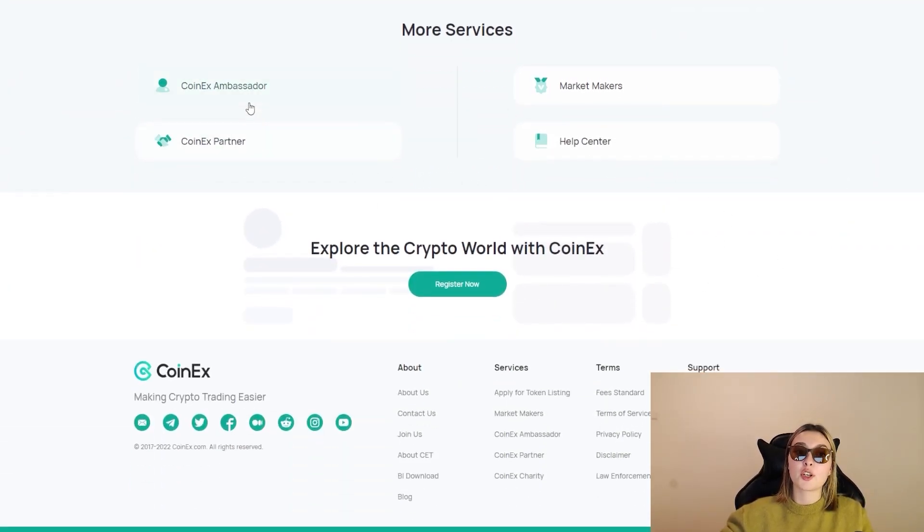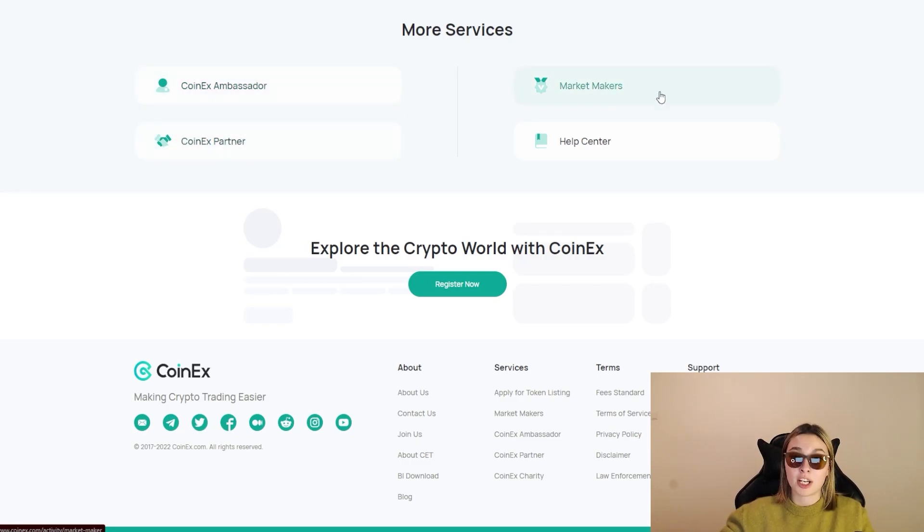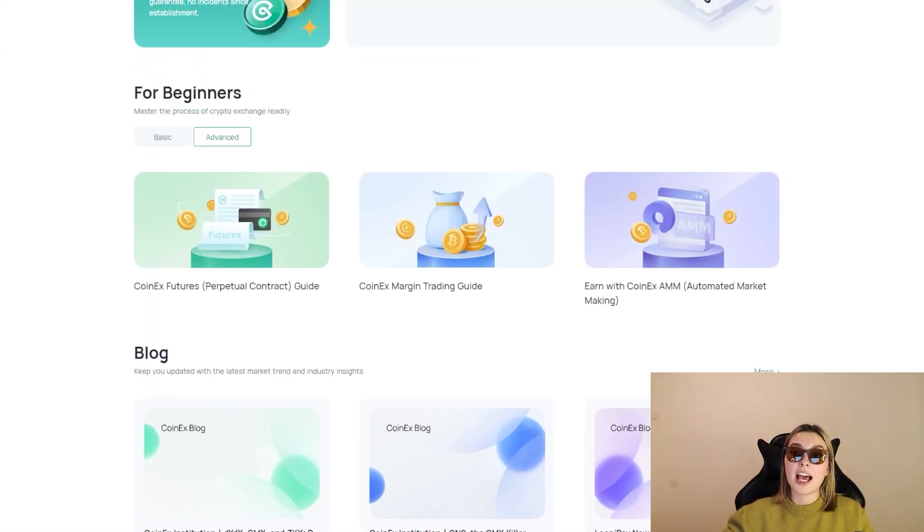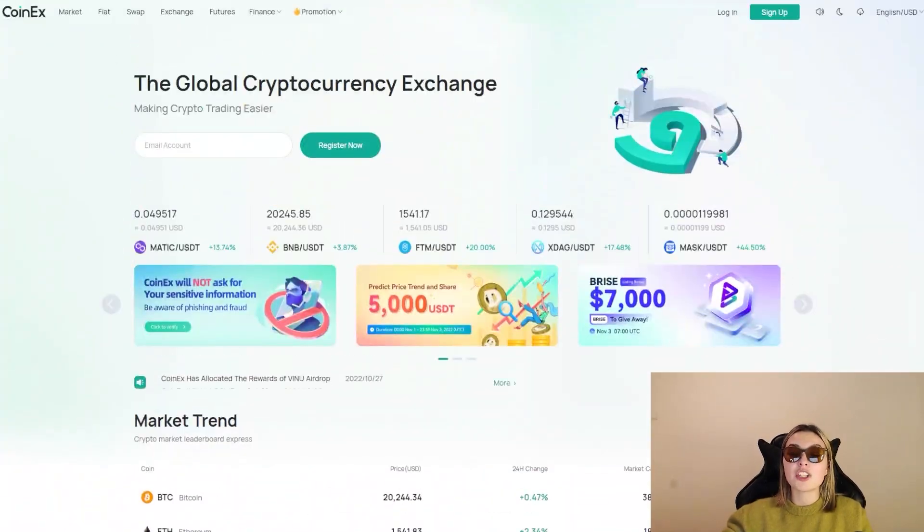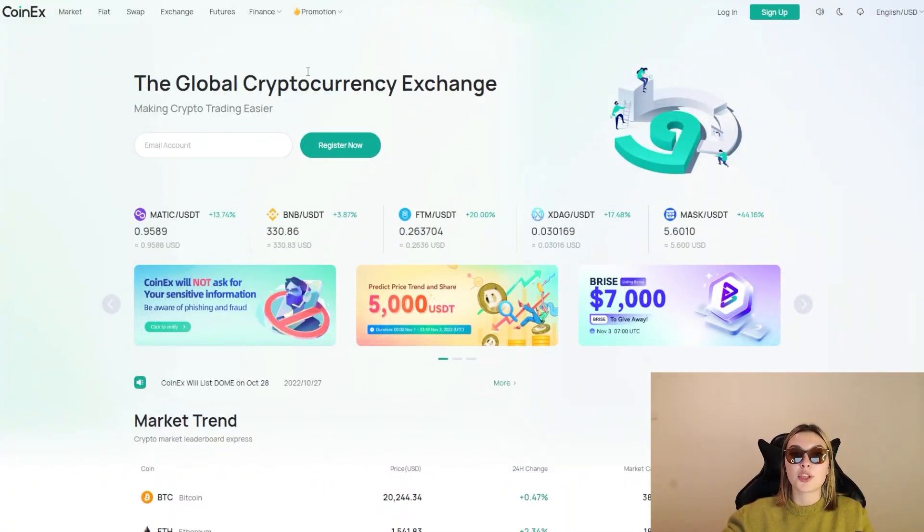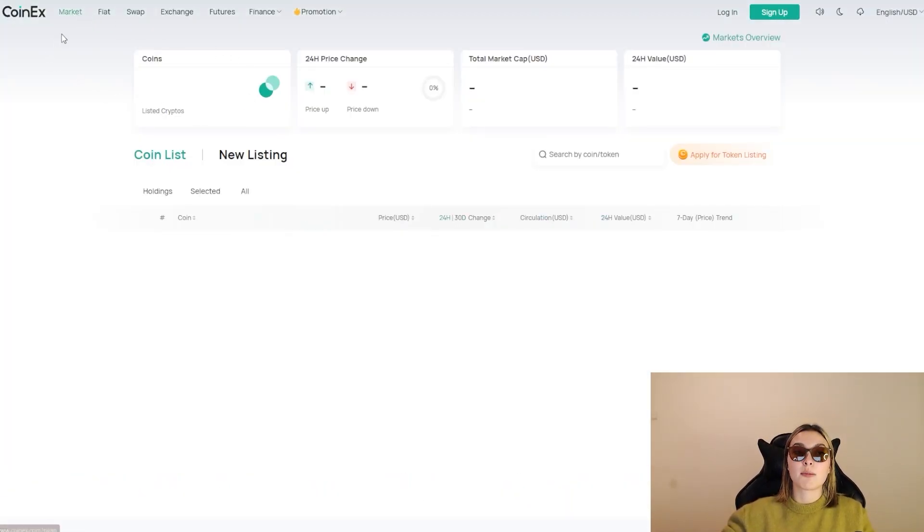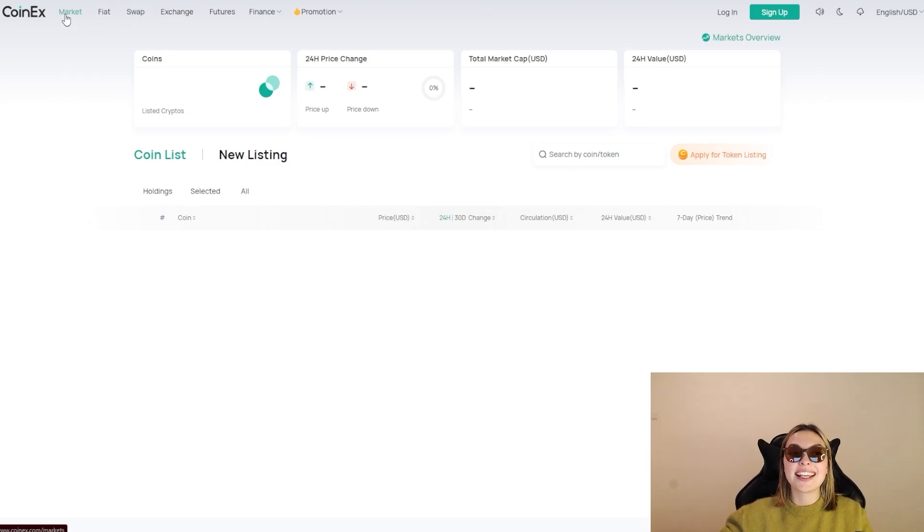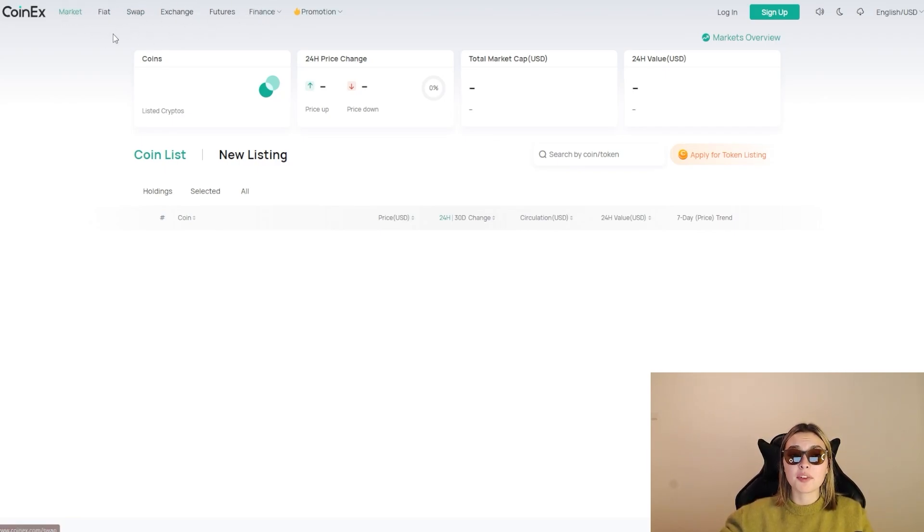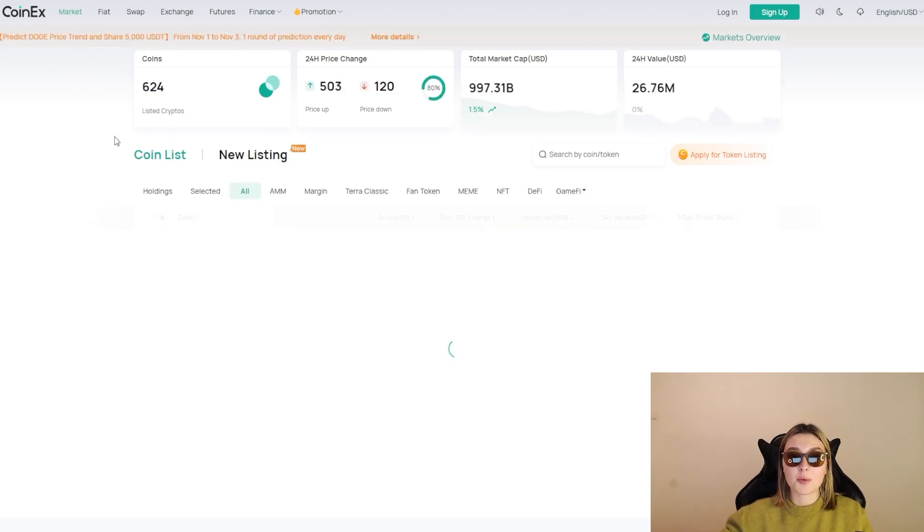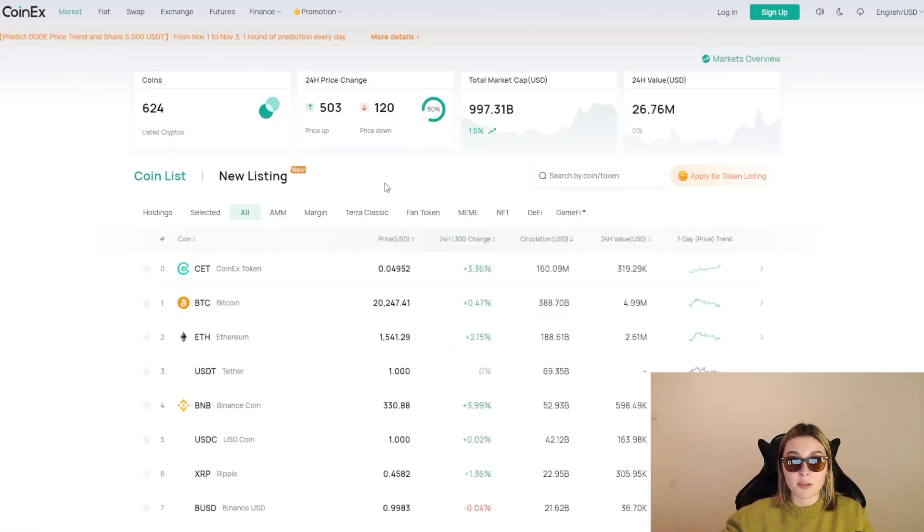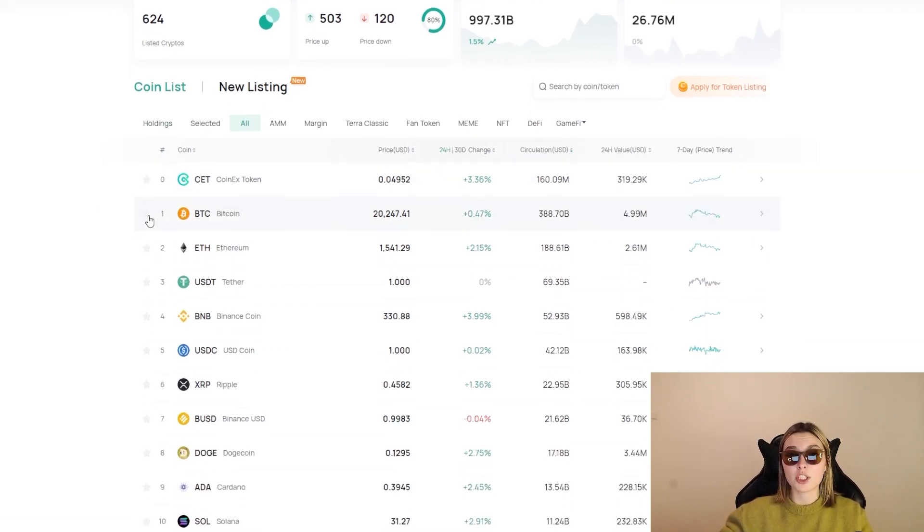Now they've got a few more services over here: CoinEx Ambassador, CoinEx Partner, and Market Makers, and the Help Center if you're interested in any of that. But I do want to just skim through their entire website really quickly. For example, check out their market over here. You've got on the left top side corner - top left side corner - you can see all of these different options of their entire homepage and their website so you can check all of them out.